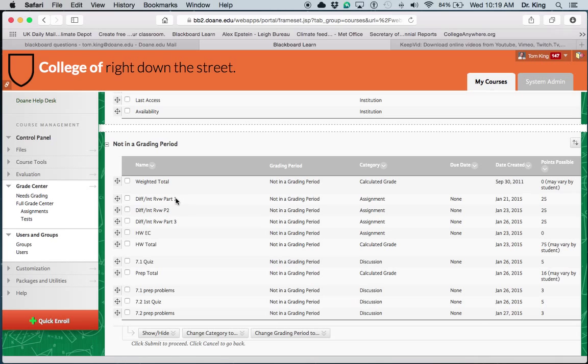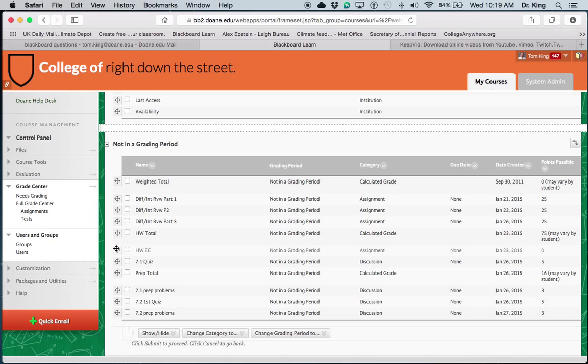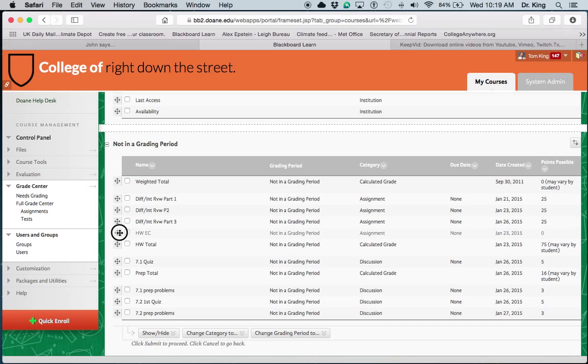So if you wanted Part 1, Part 2, and Part 3 to be together, that's how you do it. And then you could easily move these things around depending on what order you want them to show up in the Gradebook. That is one of the easiest ways to do that.